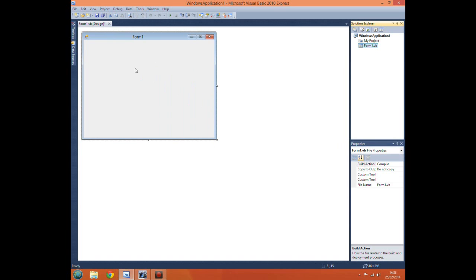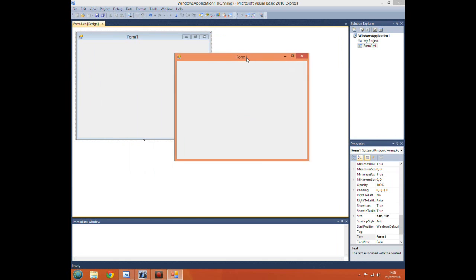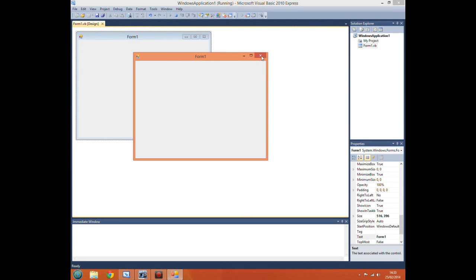This is just your form, it's the window that pops up when you start your program. So if you were to just start it, there's your form.